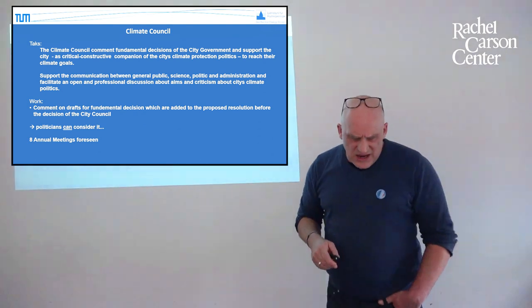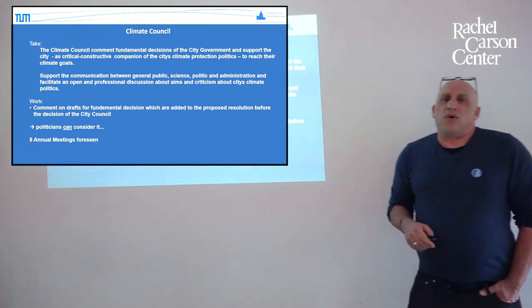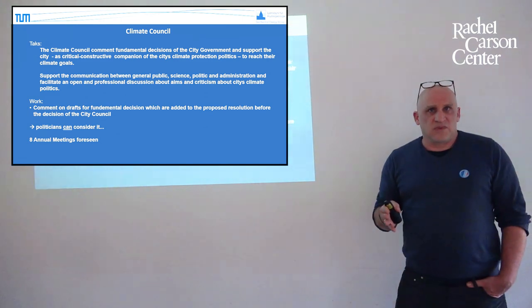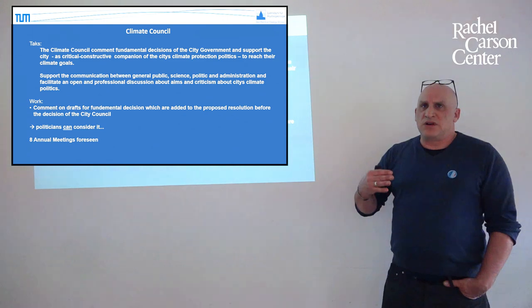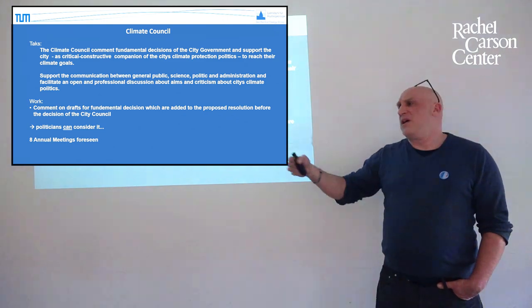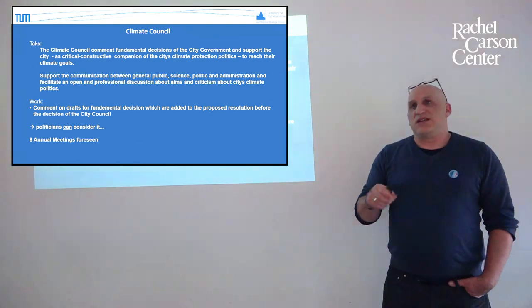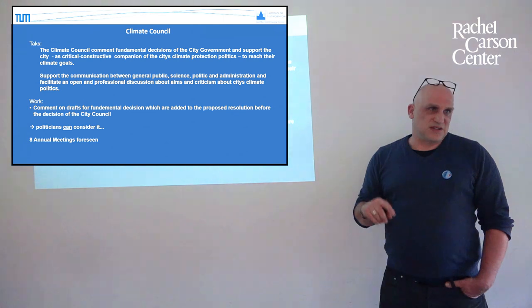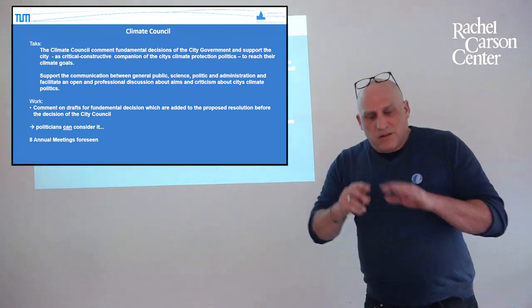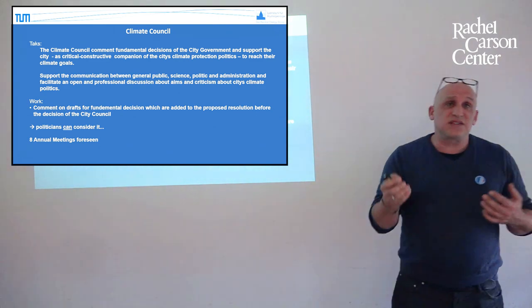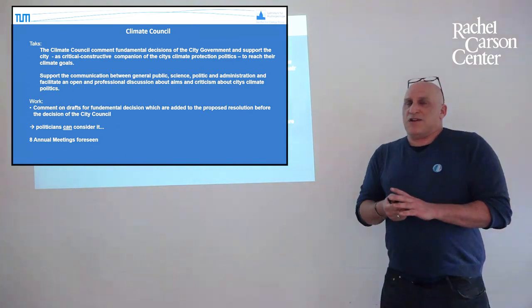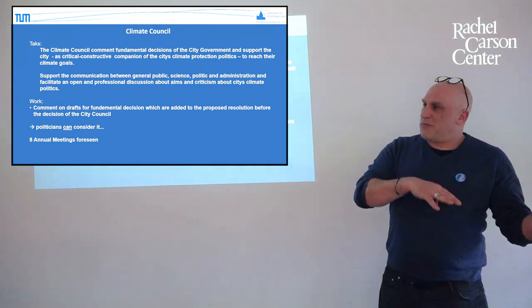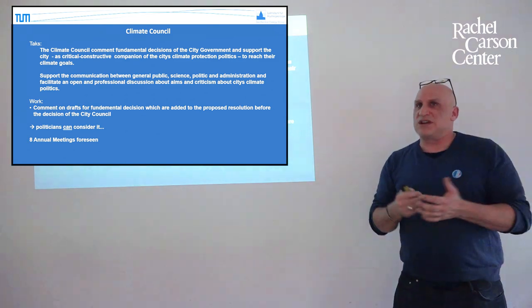And this is then also added, so a lot of statements you have to go through and then see what happens. And this is also that the Climate Council is not like they have to consider it. No, they can consider it. So it is just an advice for them. We have eight annual meetings foreseen, but in general they are more than that, which is good, because if a fundamental decision will come, then actually they say, okay, then we have a meeting and discuss about it. Last year I think we had 12 meetings, something like that, which is quite a lot.